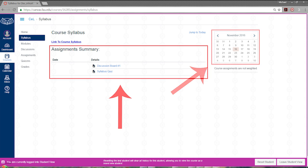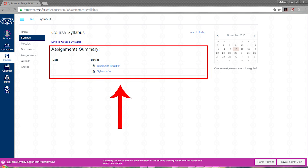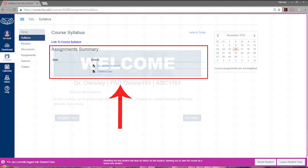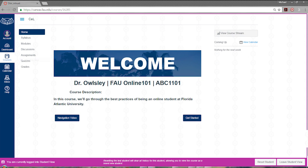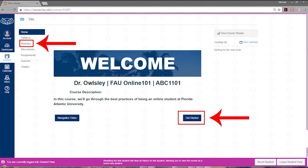You can click on the assignment summary area to view an assignment's details. You can access the modules of your course by pressing the get started link or modules link in the course menu bar.